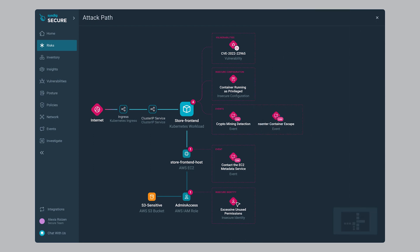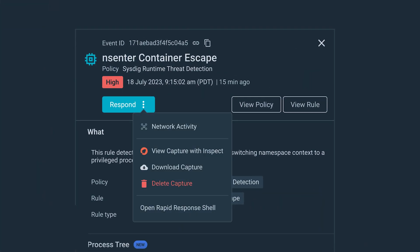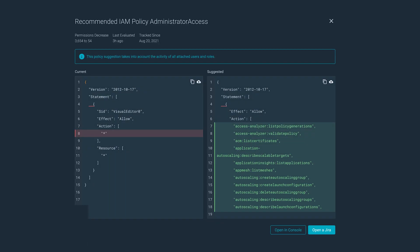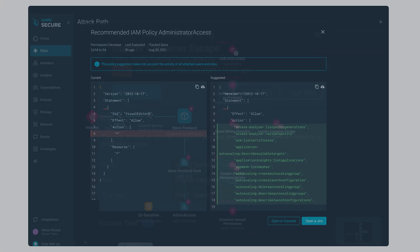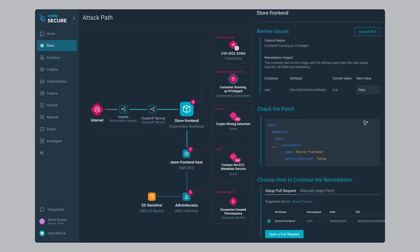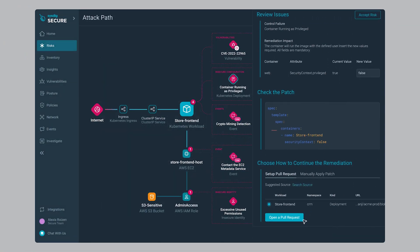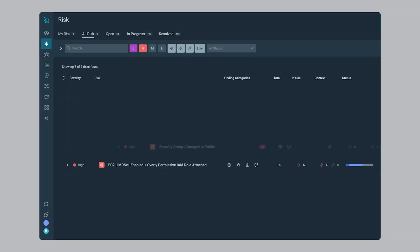Now, let's respond in seconds within Sysdig. With a detailed audit trail, forensic captures, or starting a live shell, Sysdig even tunes your over-privileged IAM roles to enforce least privilege, and allows you to open a PR to fix misconfigurations.